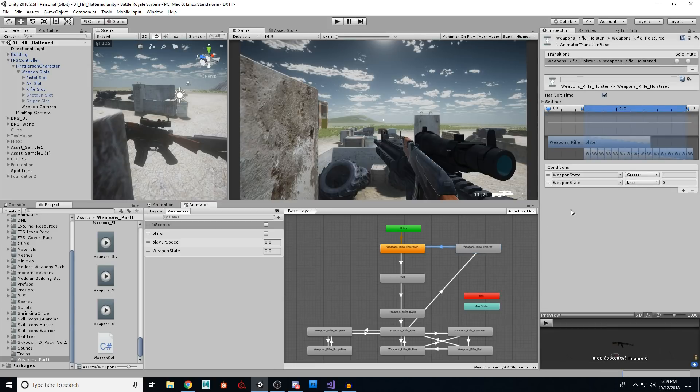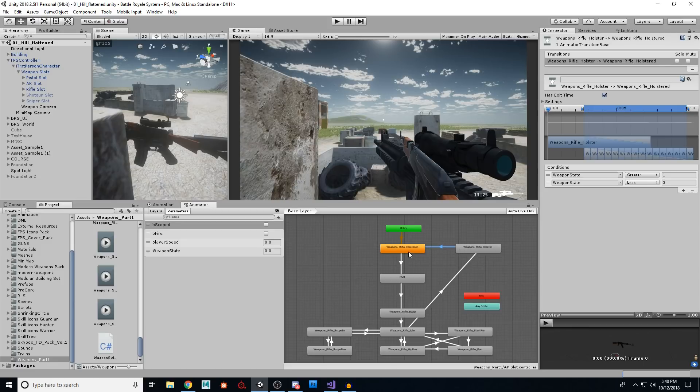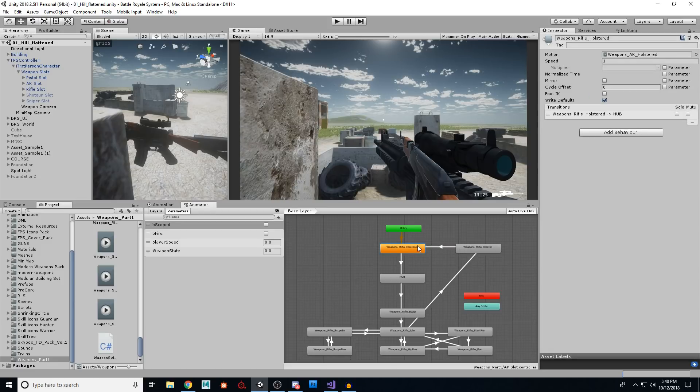Then from here, we're going to go over here to holstered and that's if this state is correct, which is the same thing, just reversed here, less than three, but greater than one, two. So we're going to go over here and say we are holstered.